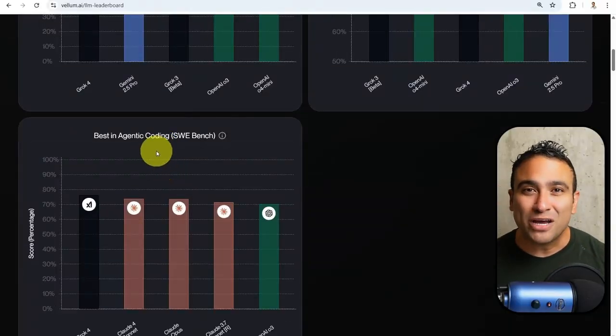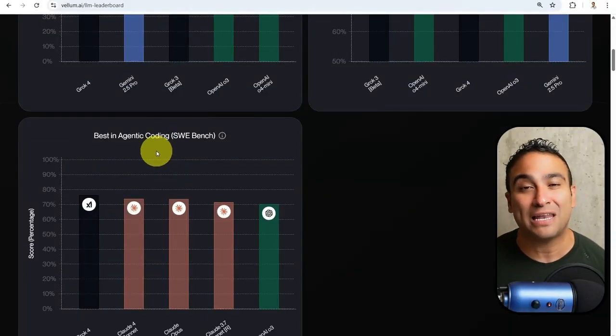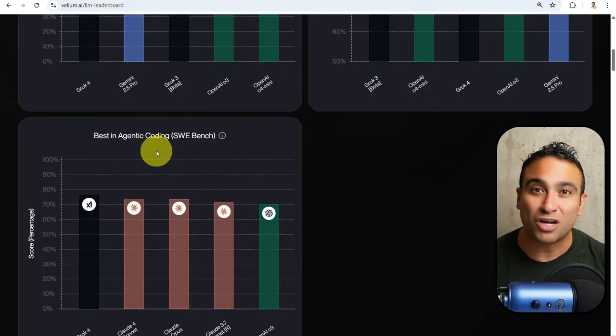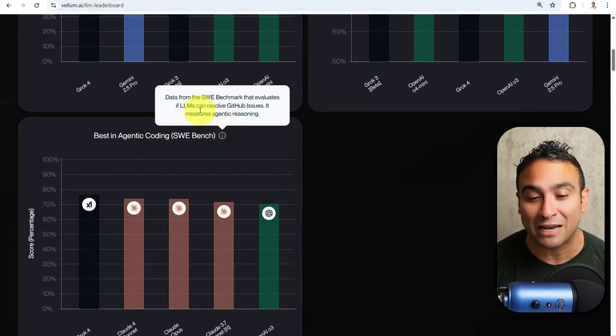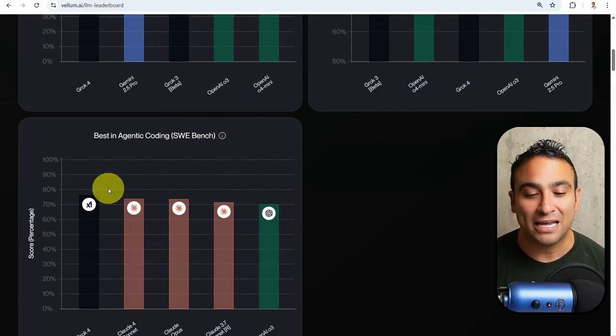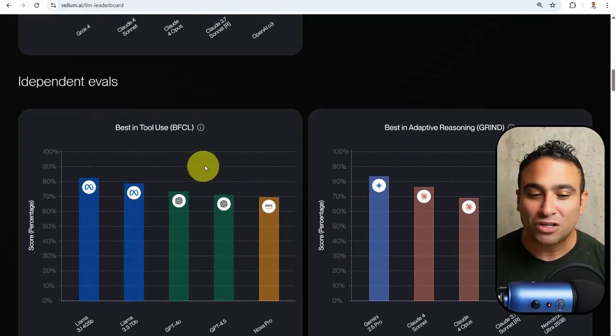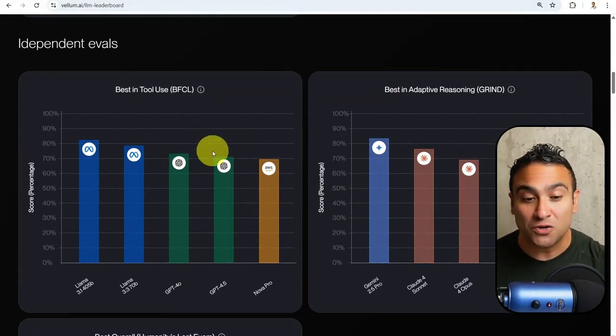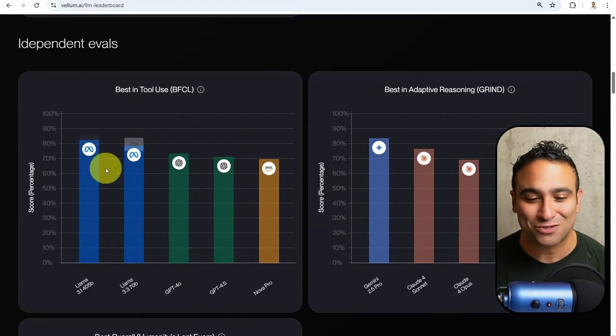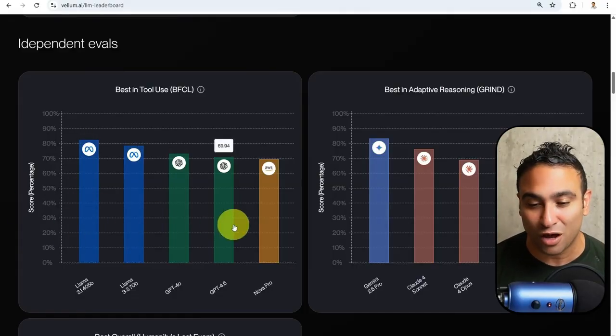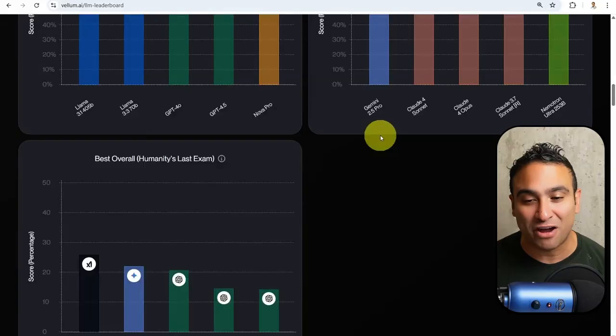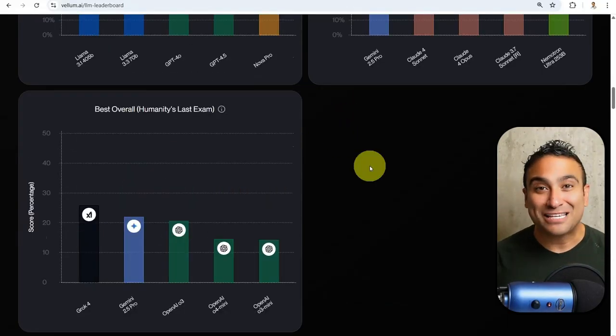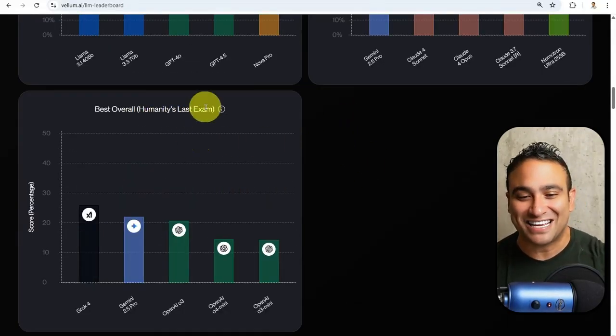When it comes to agentic coding, this is the ability of these large language models to solve complex problems when it comes to coding. If you hover on top of it here, you should be able to see that the ability of LLMs to solve GitHub issues. You will find that Grok 4 is beating pretty much everyone. When it comes to best in tool use, here you will find LLAMA by Meta is beating everyone or the other models. When it comes to adaptive reasoning, Gemini 2.5 Pro is best.